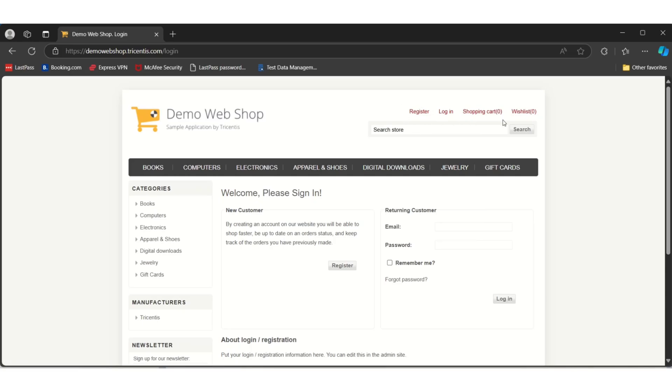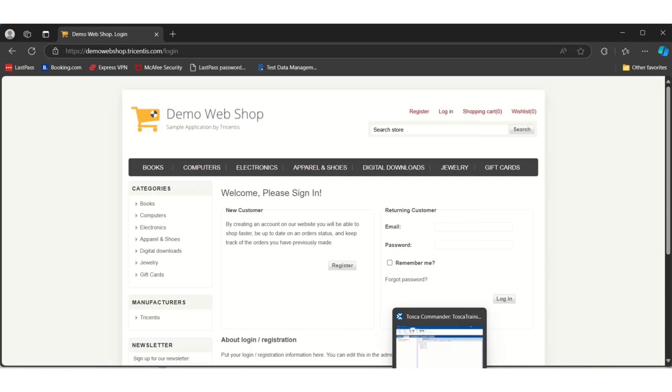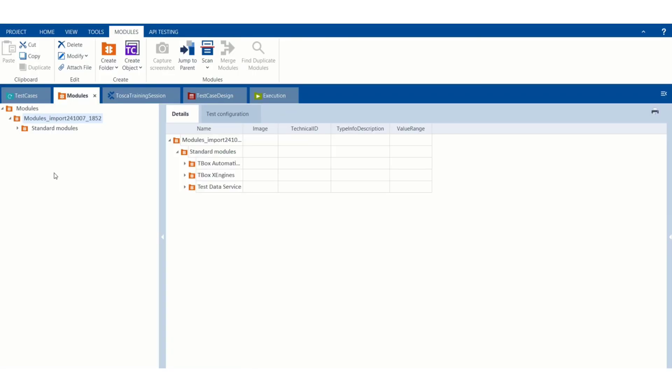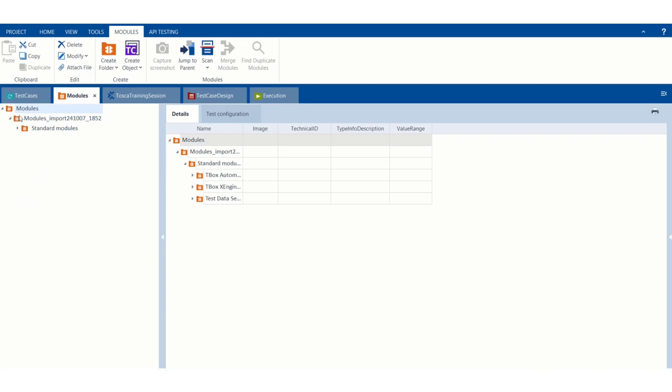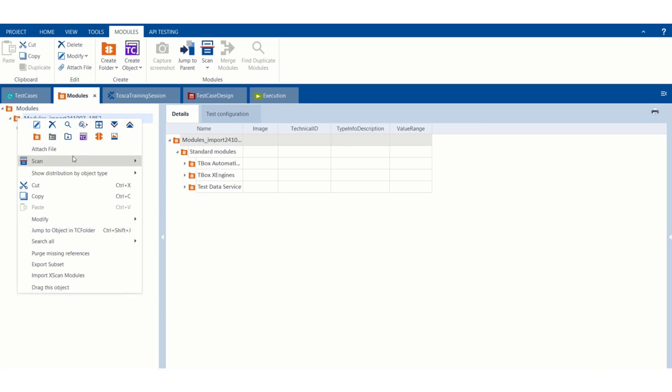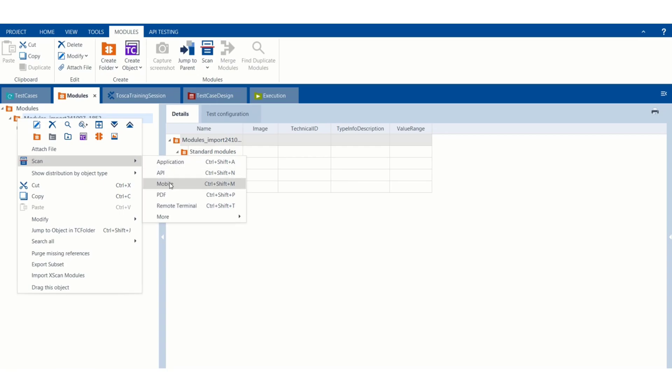Without storing these objects in your repository you cannot work with these controls. To store these controls, Tosca has one method called scan. If you go to the module section and right-click on the folder, you will see one option called scan.